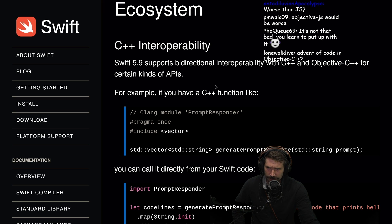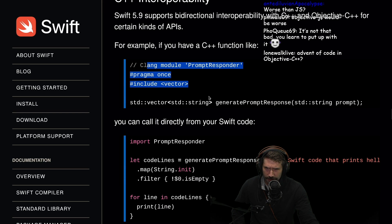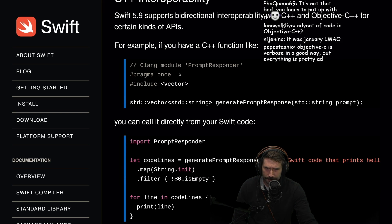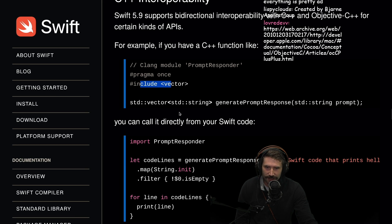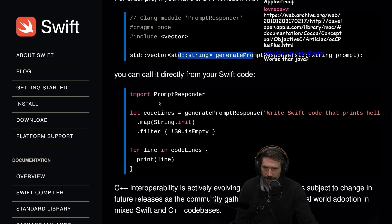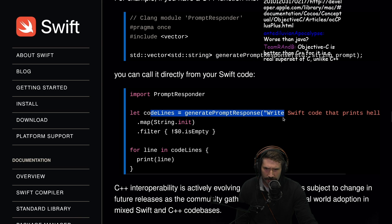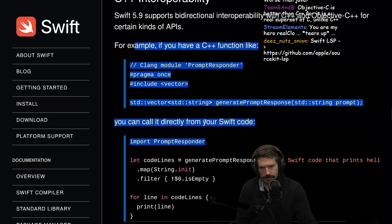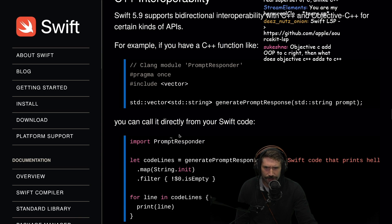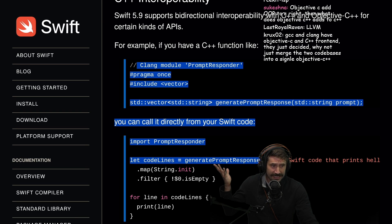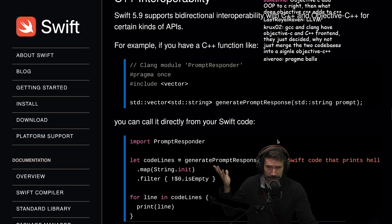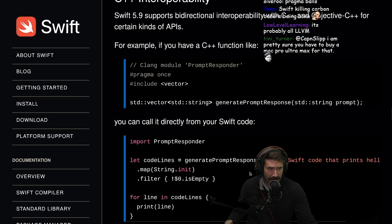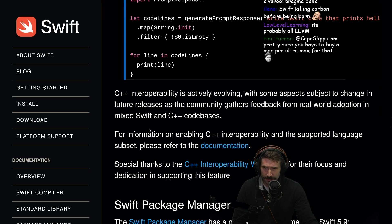5.9 supports bidirectional interoperability. For example we can do this one. Clang module prompt responder. We get a little pragma once baby. Include this vector. Generate responses. You can call it directly from Swift code. Generate responses. Oh. I wonder how the compiling looks on this. I wonder how you set these two things together because this looks nice. That's kind of incredible.